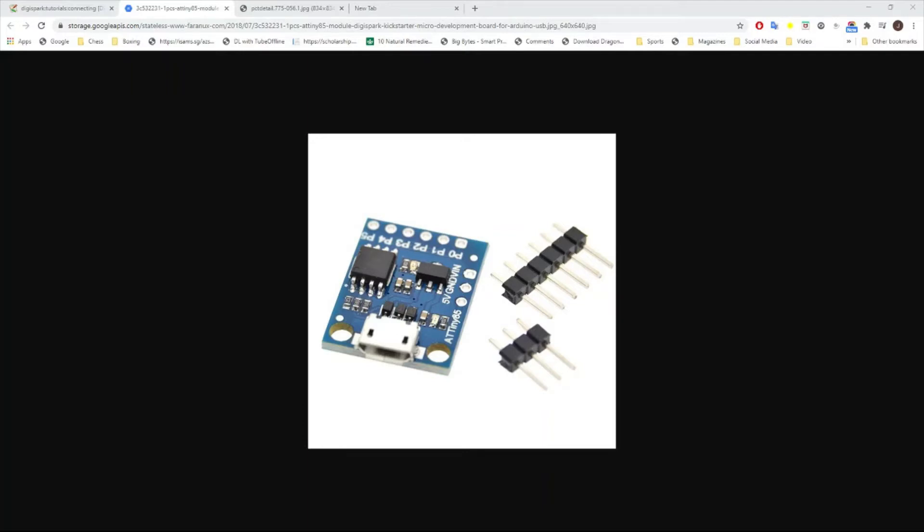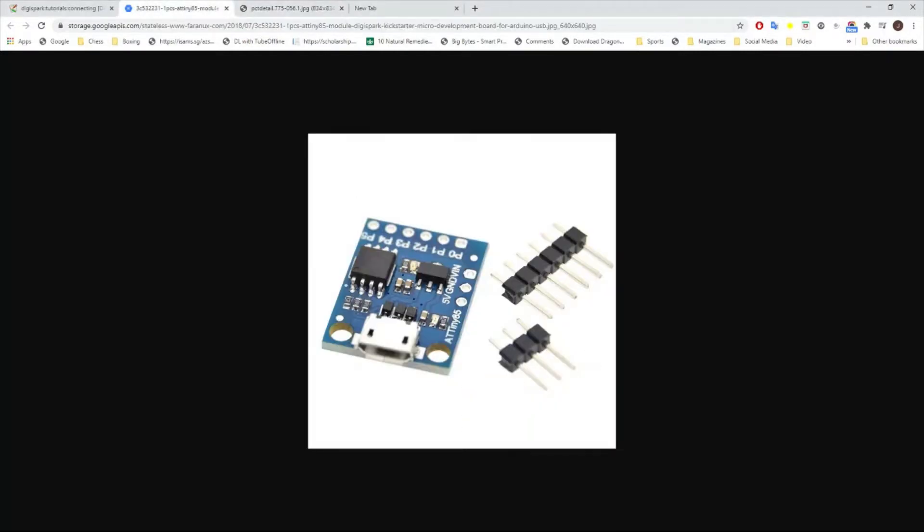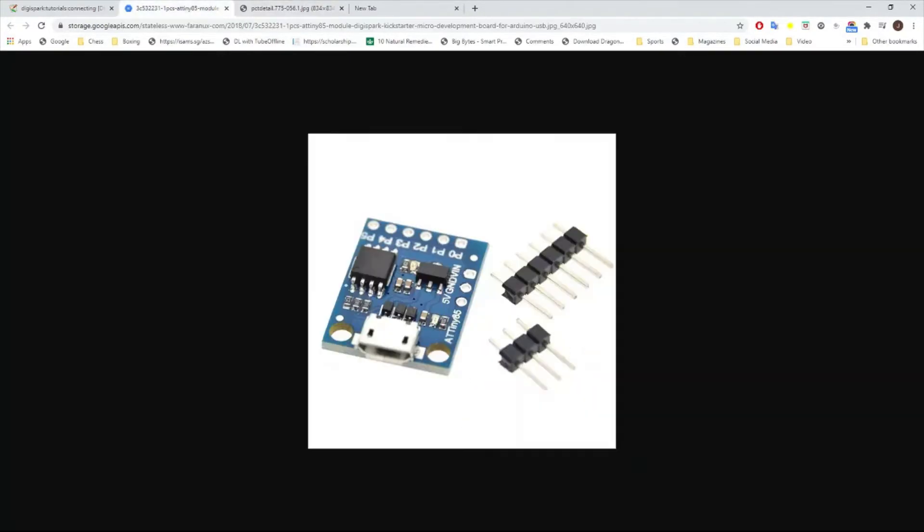Hello and welcome. In this video I'll show you the installation setup for you to use your DigiSpark ATtiny85 to program with the Arduino IDE. So chances are you have one of these models.